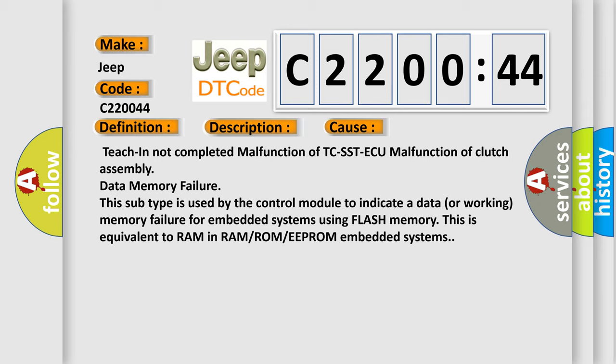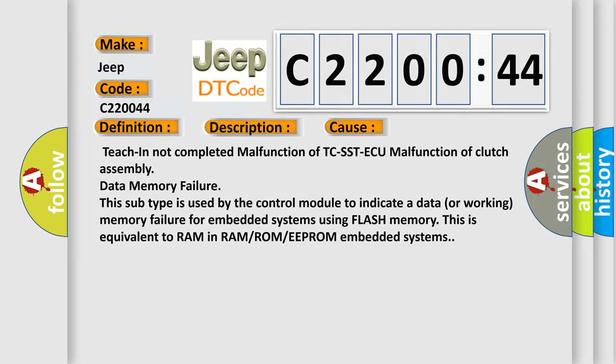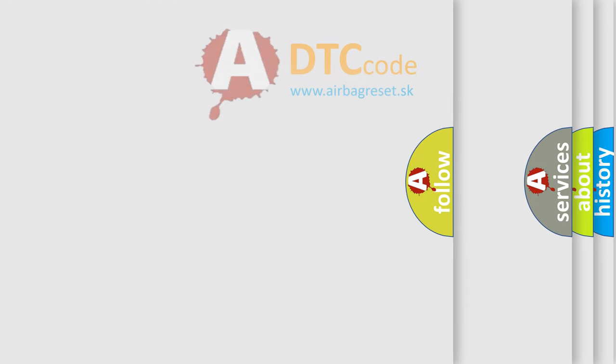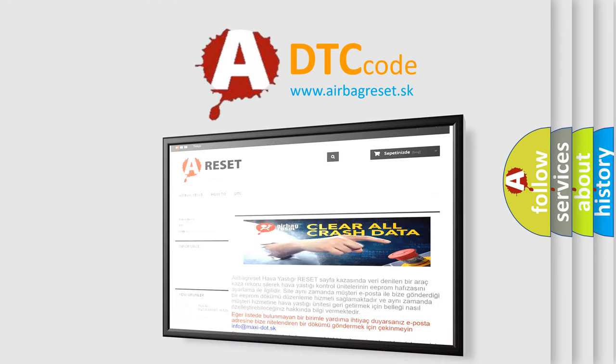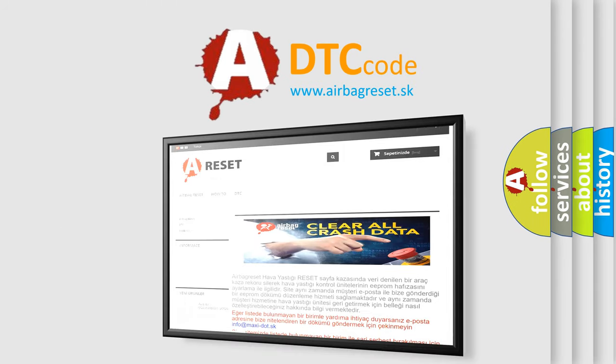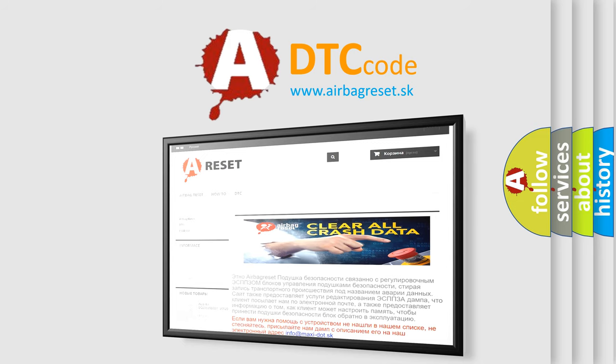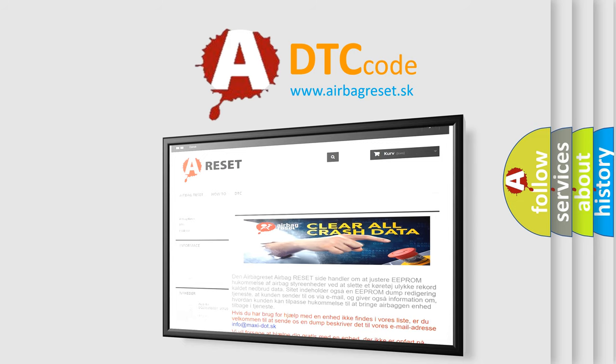The Airbag Reset website aims to provide information in 52 languages. Thank you for your attention and stay tuned for the next video.